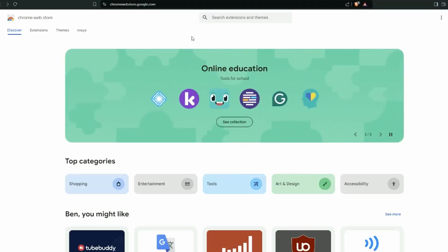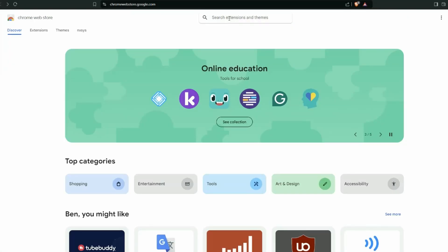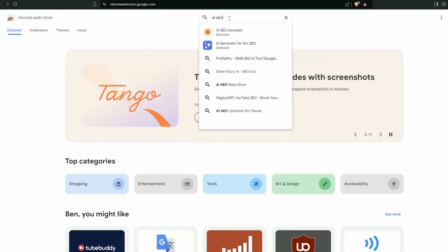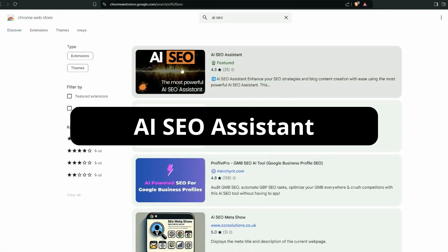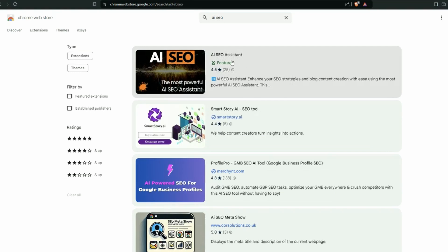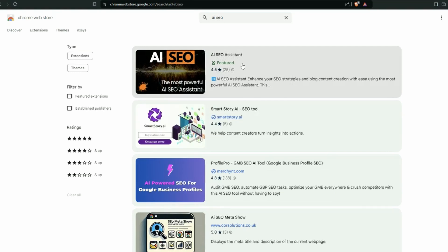First step is head to chromewebstore.google.com, and it has to be on a Chrome-based browser, so Google or Brave or whichever other one you use. In the search bar, just type in AI SEO. And the very first result, this is the one we're looking for, the AI SEO Assistant. And you can see it is a featured extension by Google. That means the internal team have reviewed it, they trust it, and they give it this badge of approval.